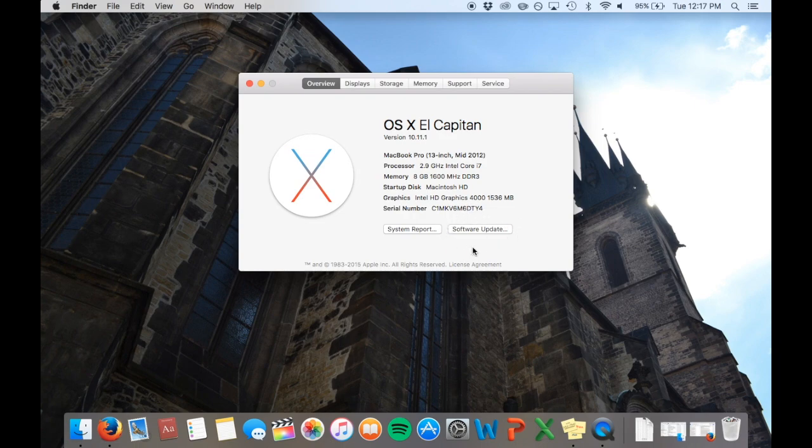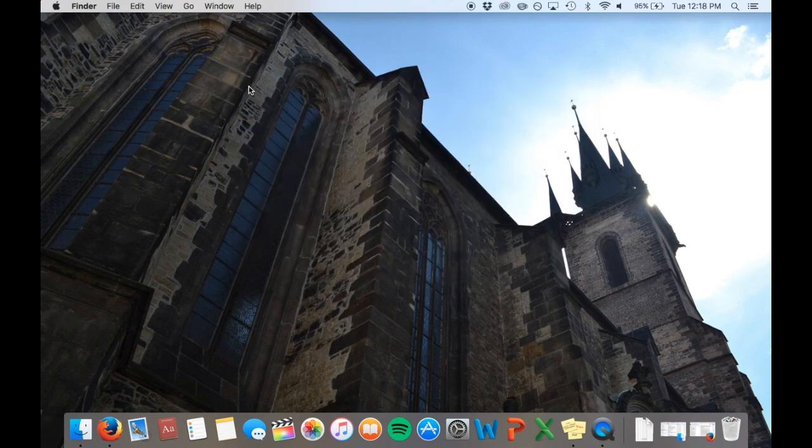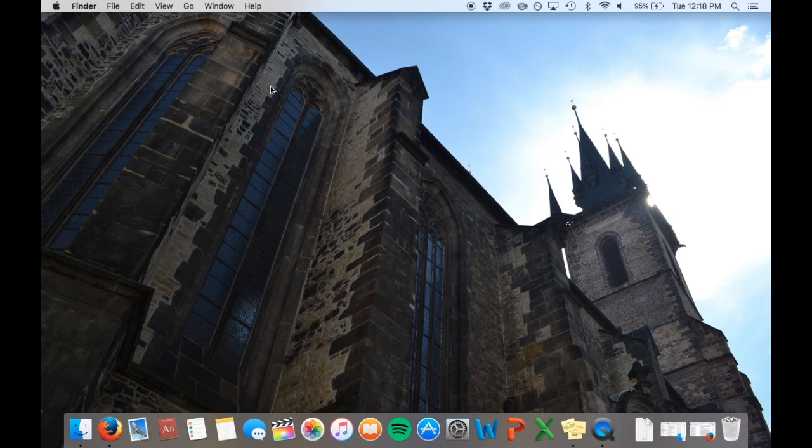It will also list information about your processor, memory, startup disk, graphics and serial number. At the bottom of this information, there is a button that says Software Update. Click this and follow the instructions to update your operating system.